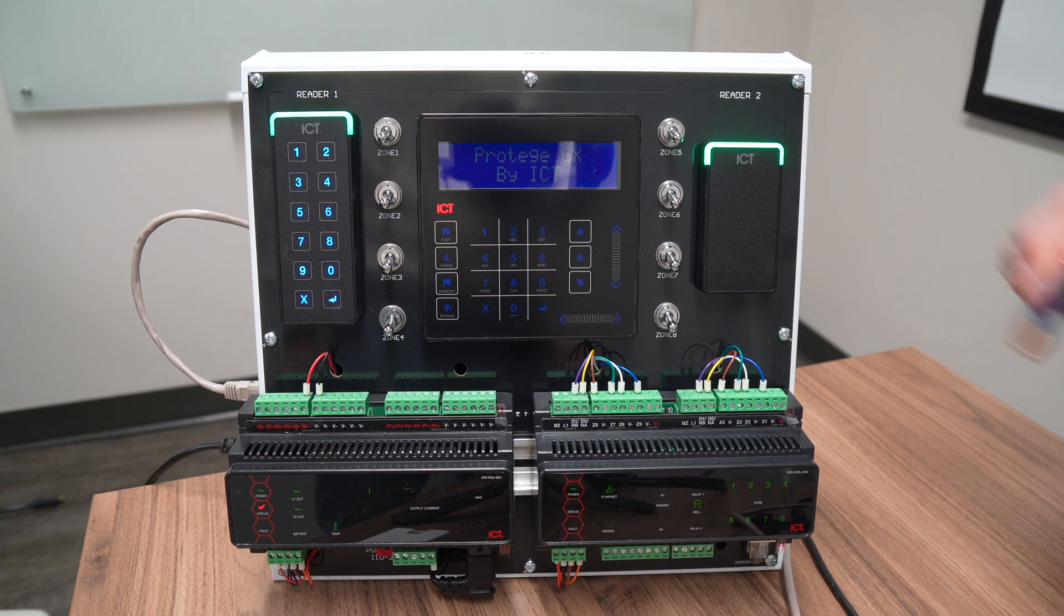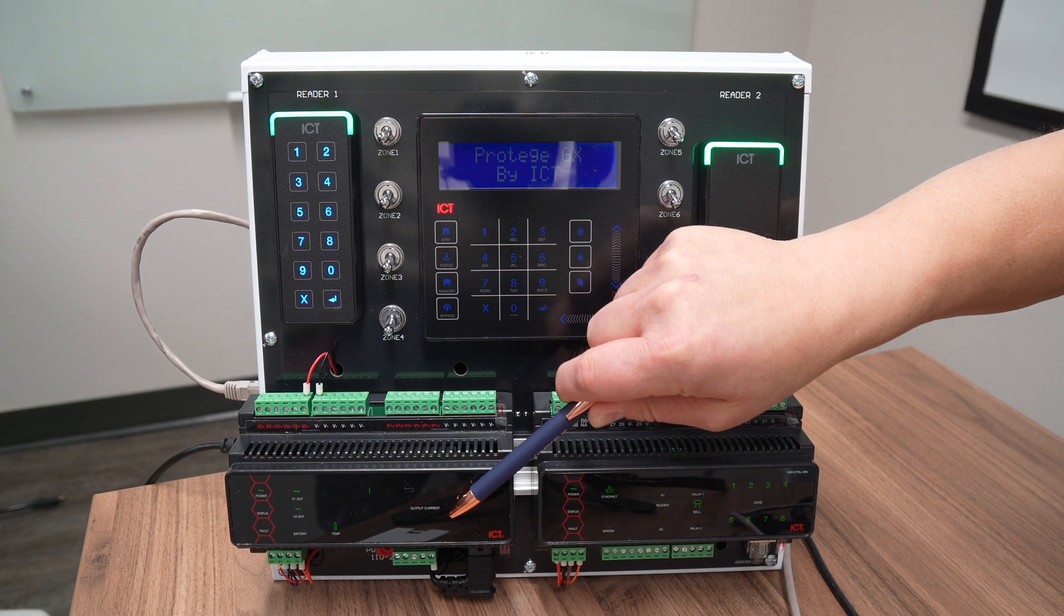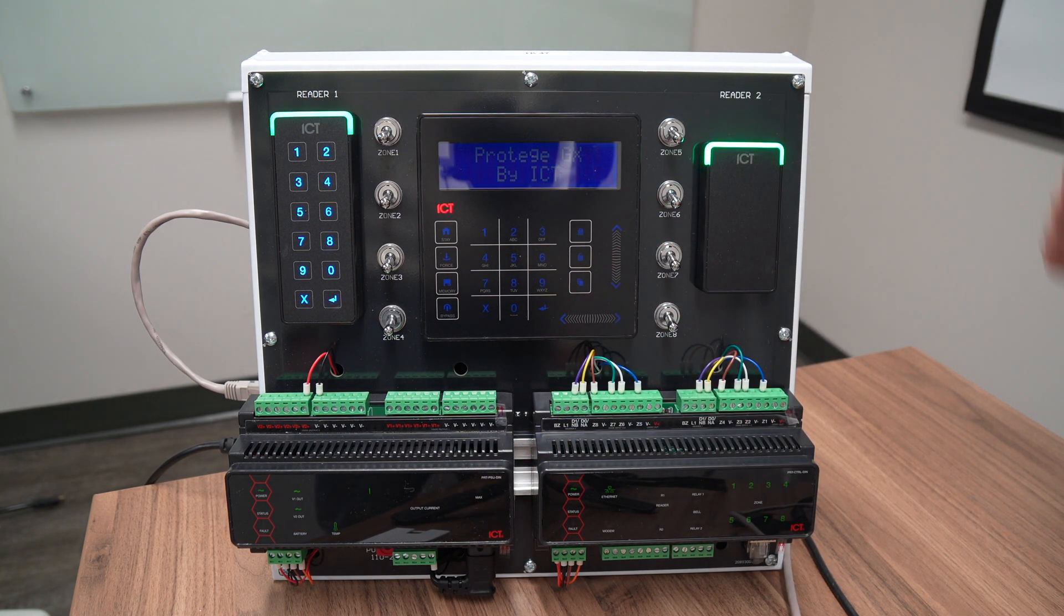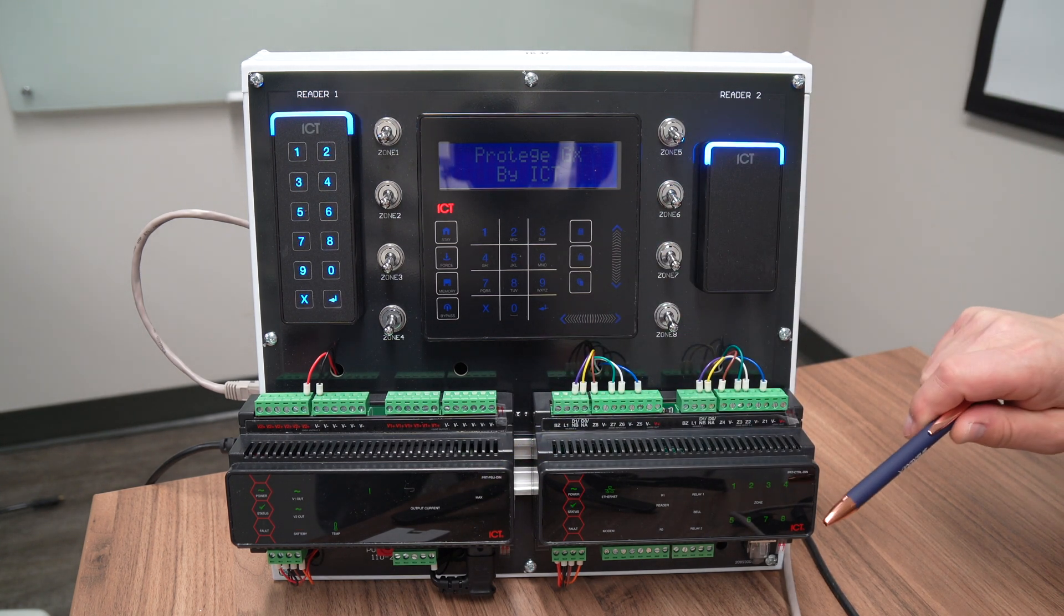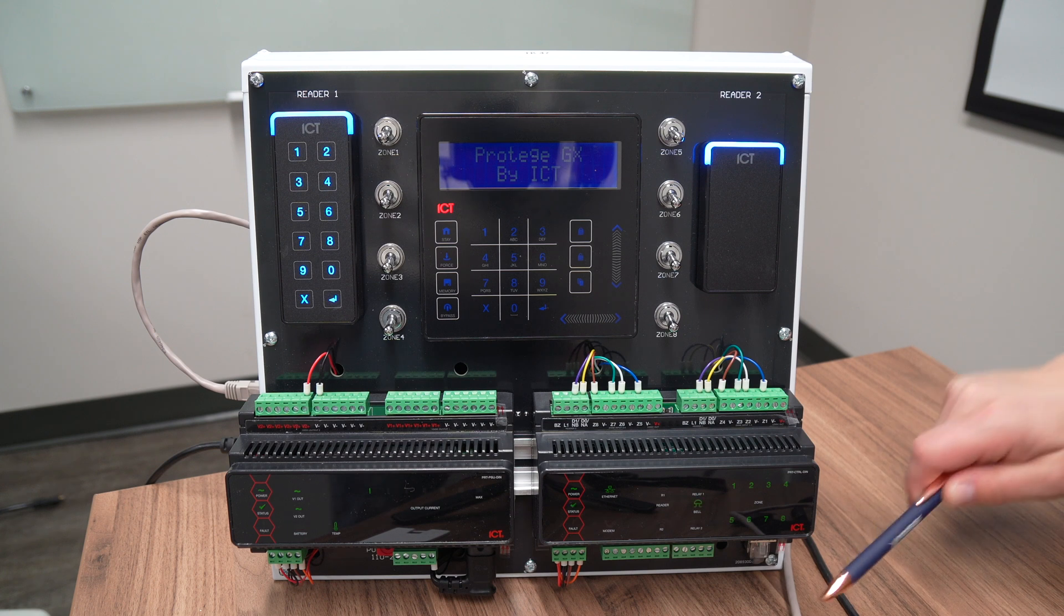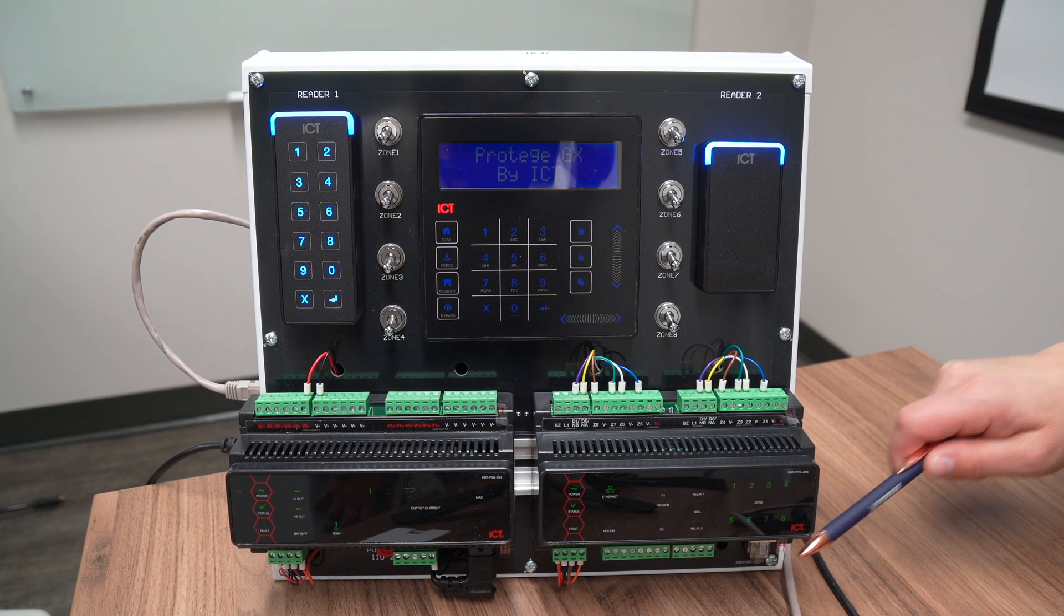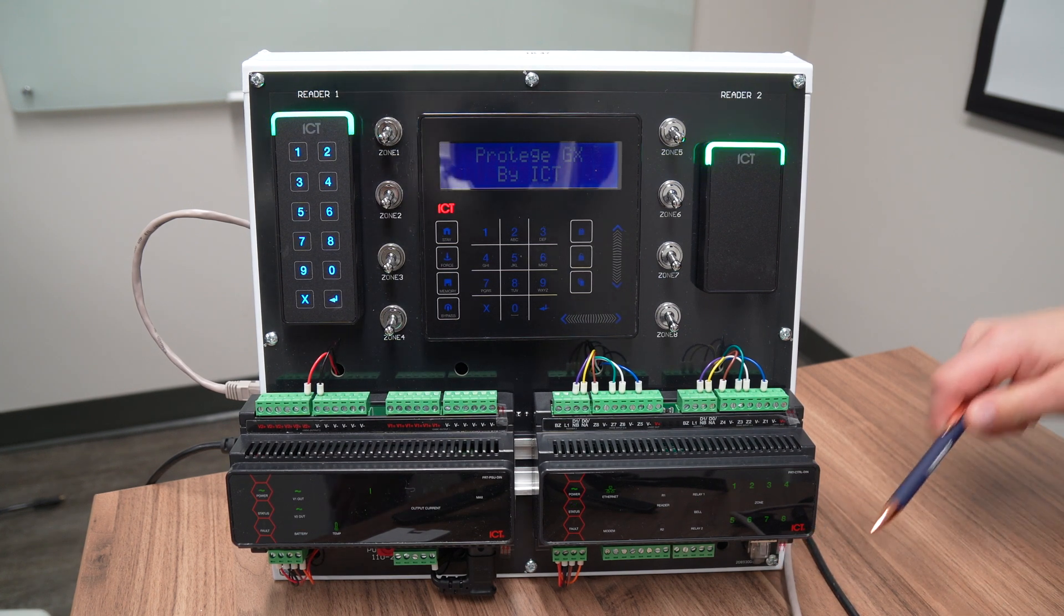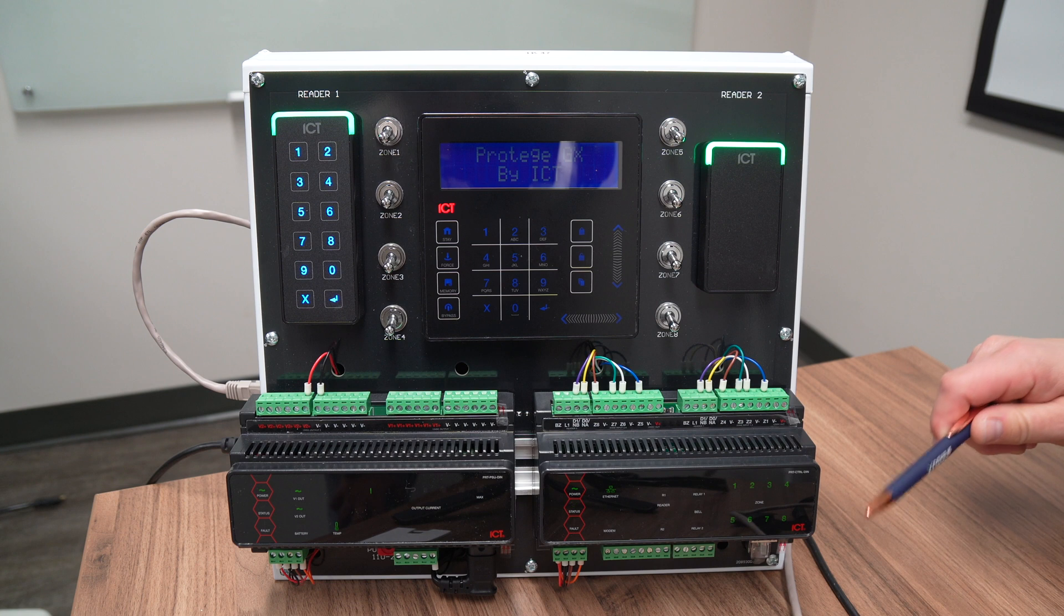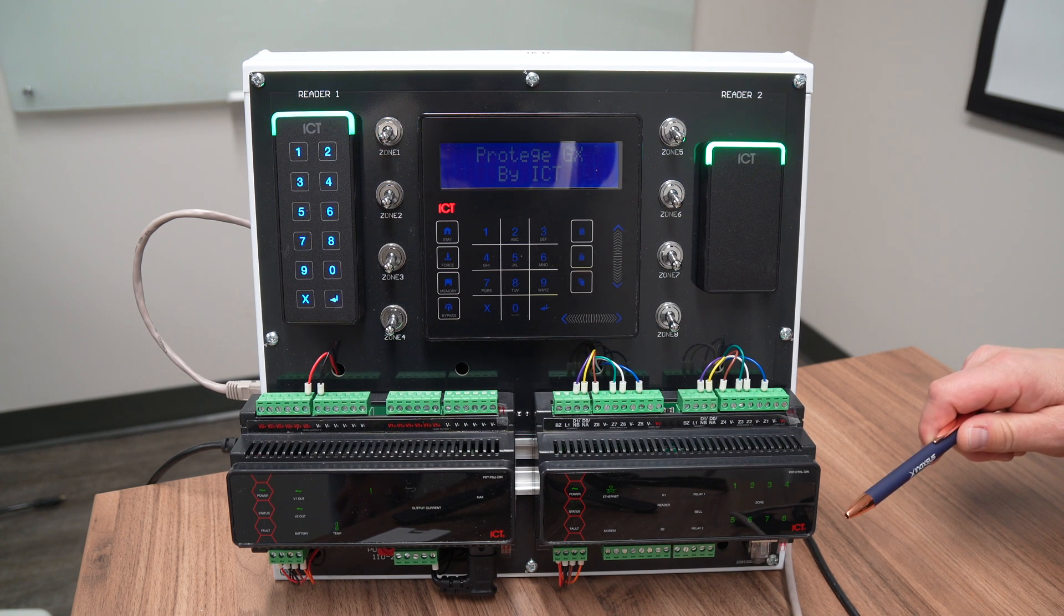So this kit includes the 4 amp DIN rail power supply. It's a fully supervised power supply. I have the GX 2 door controller with Ethernet on board. This is how we will connect my laptop to the GX controller and then do the initial programming to bring it online.